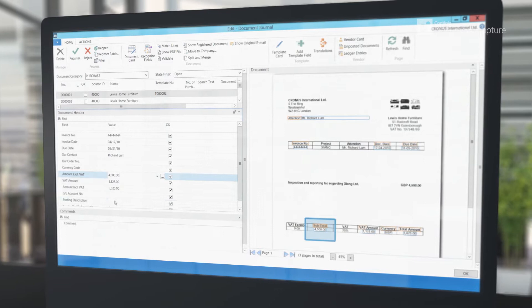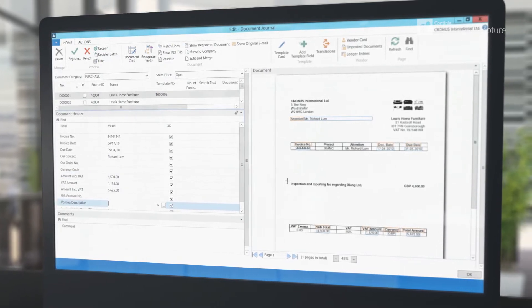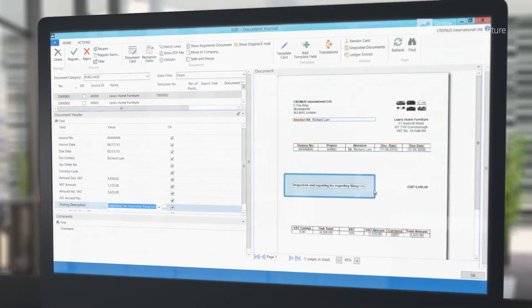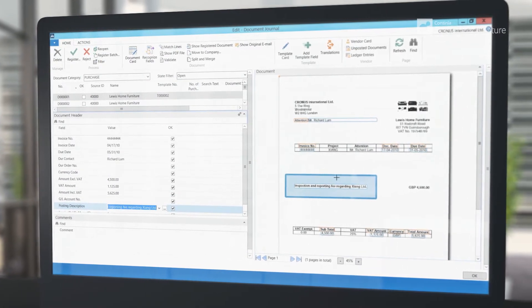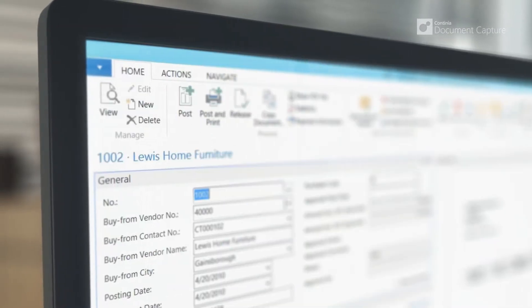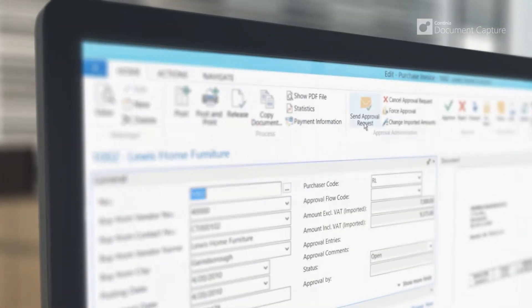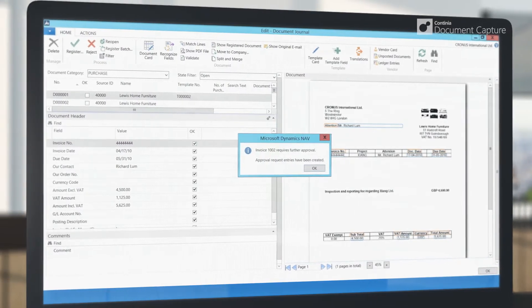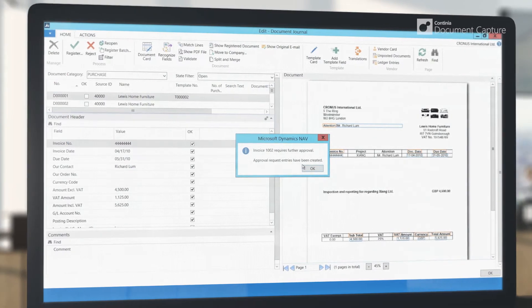Additional information like GL account number, job number, and dimension values can be added, even automatically, so you end up with a set of complete invoices without doing any typing at all.